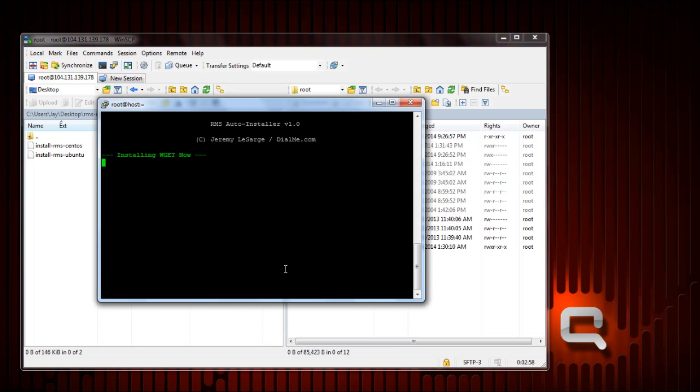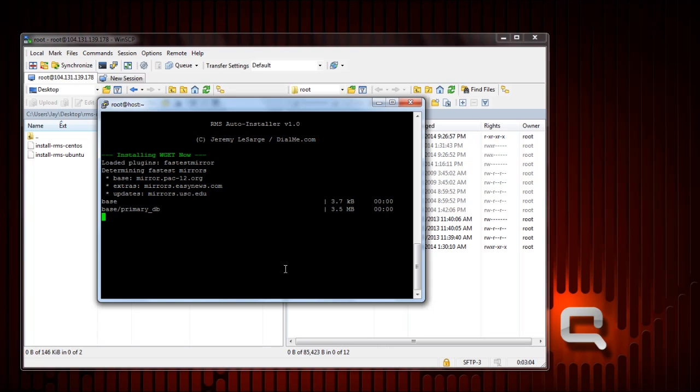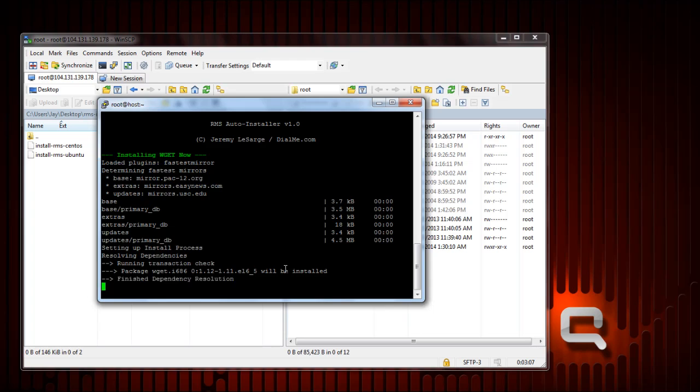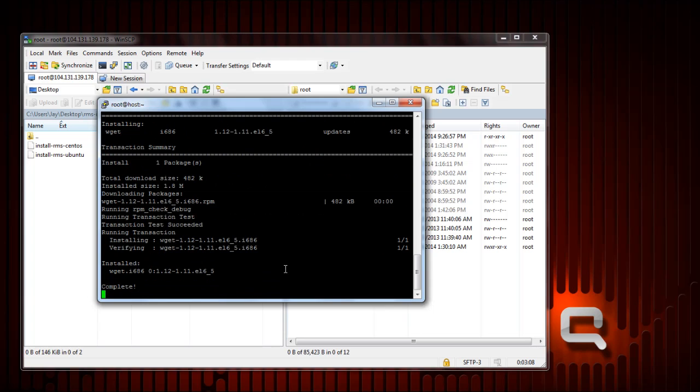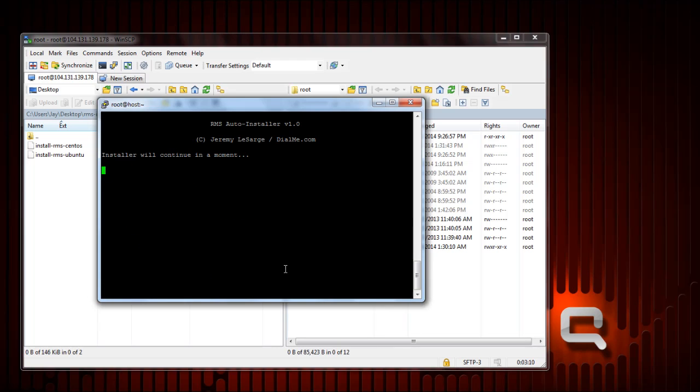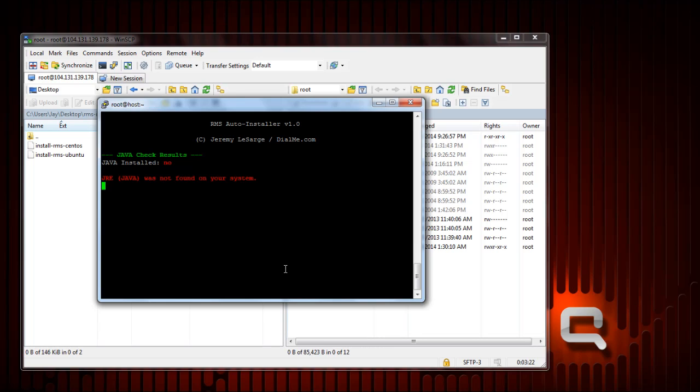And there goes installing wget. Afterwards it'll continue to the next step, which is checking to see if Java is on your system. If Java is not found it'll automatically select yes to install it. If it is found it'll automatically select no. You're probably not going to have it unless you happen to have installed it in the past. The system doesn't have it.